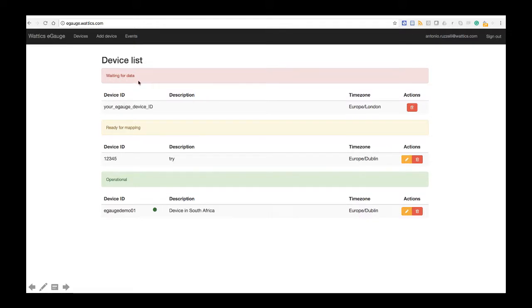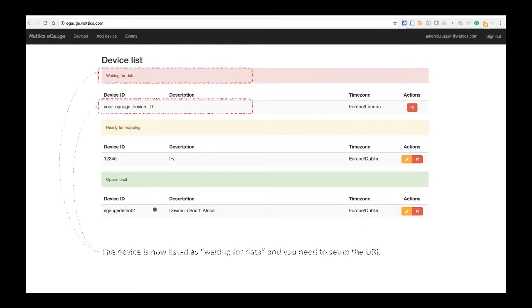Now, this is on the Wattix side, so we now have to go back to the eGauge interface because we have to program the eGauge interface to send data to the platform.